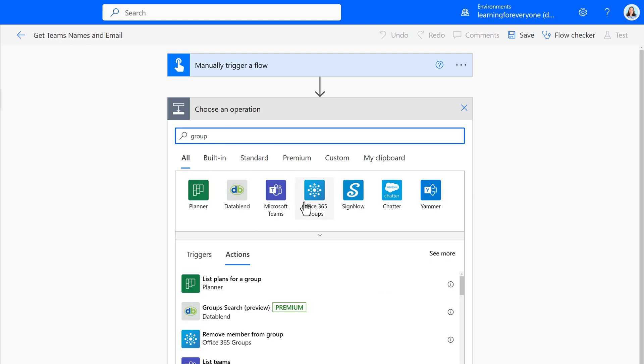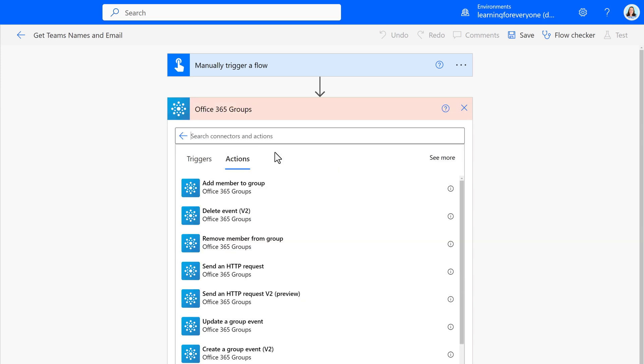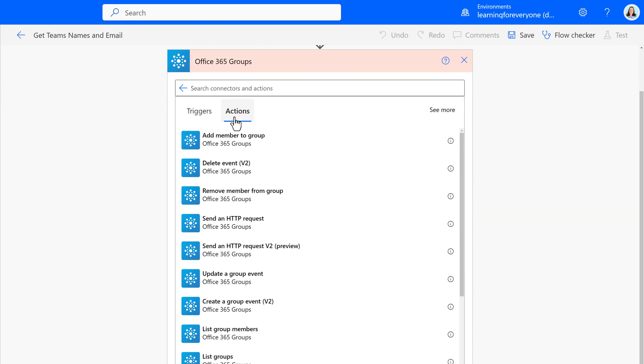Now whether you realize it or not, every team is built on an Office 365 group. So I am going to select that as the action instead of Teams.